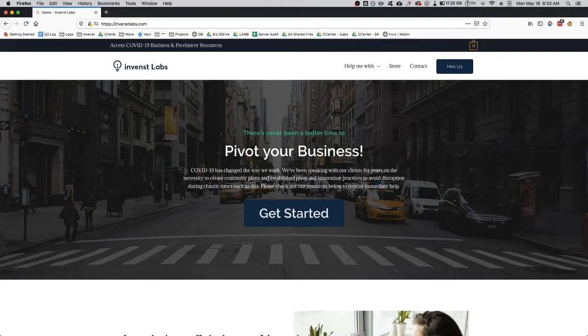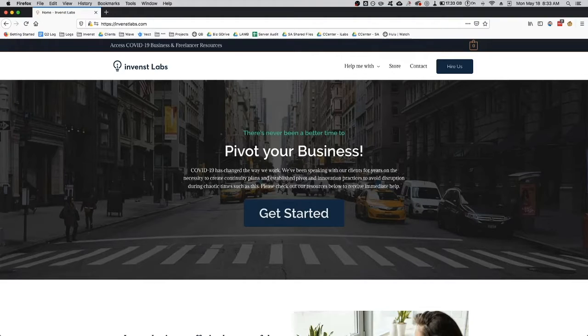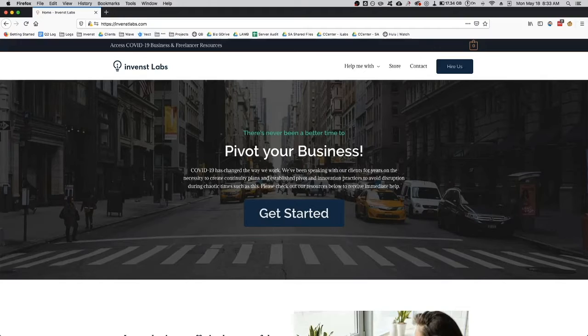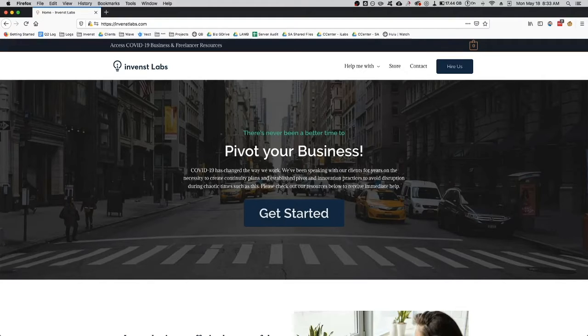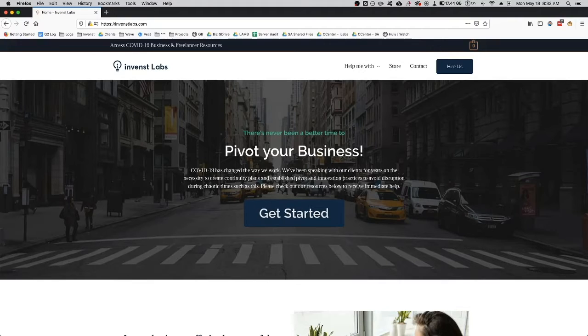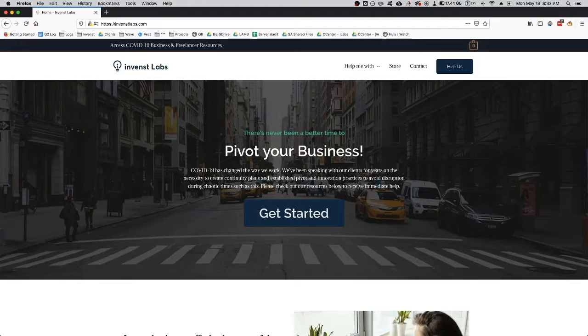All right guys, today I want to show you how to access the business and freelancer resources that we have created at Invents Labs to support businesses suffering from the COVID impact and also freelancers and self-employed individuals that are suffering and needing to get a paycheck.